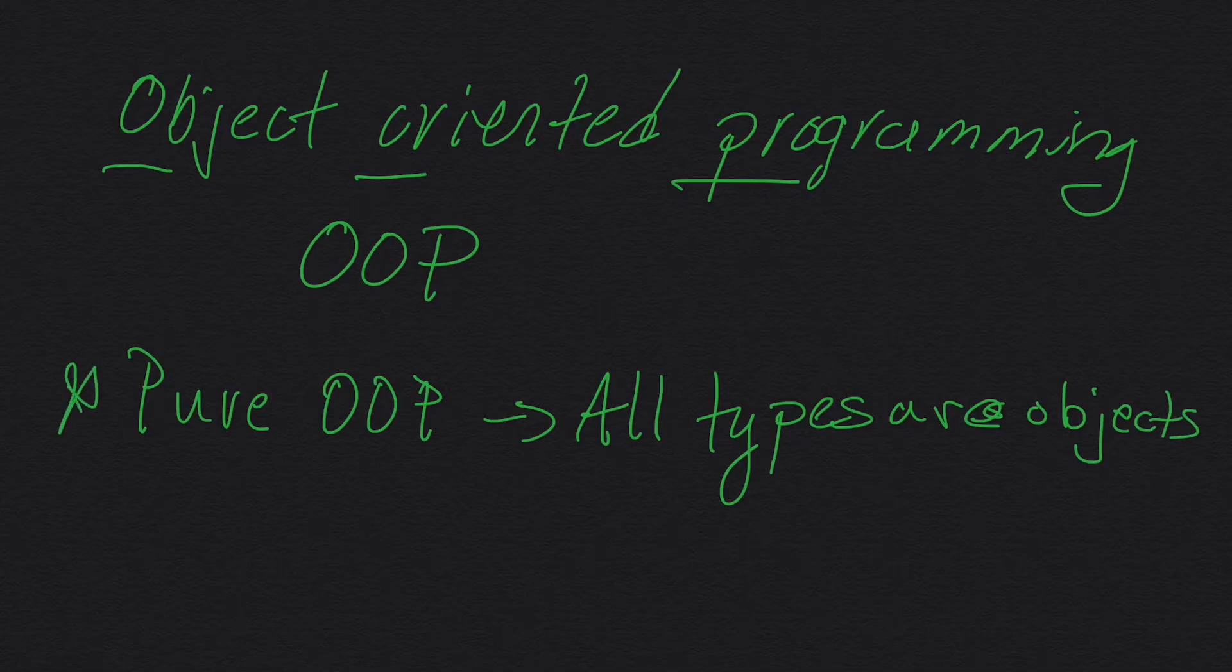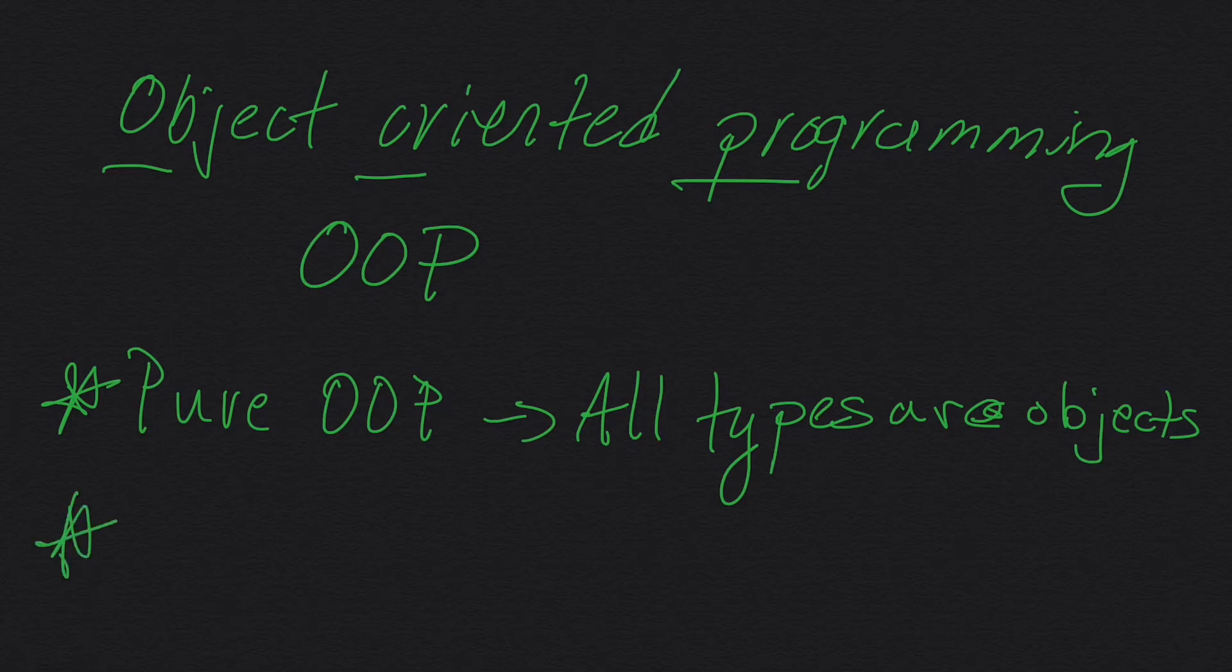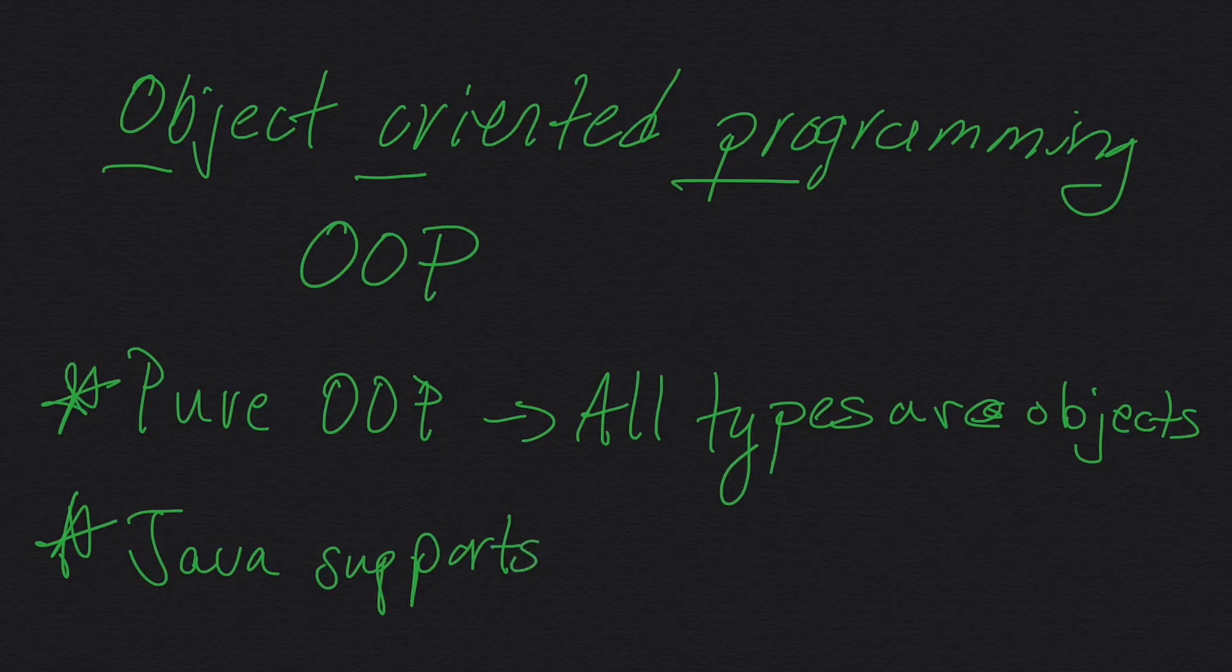That's important. But in Java, it actually supports built-in primitive types. So Java supports primitive types.